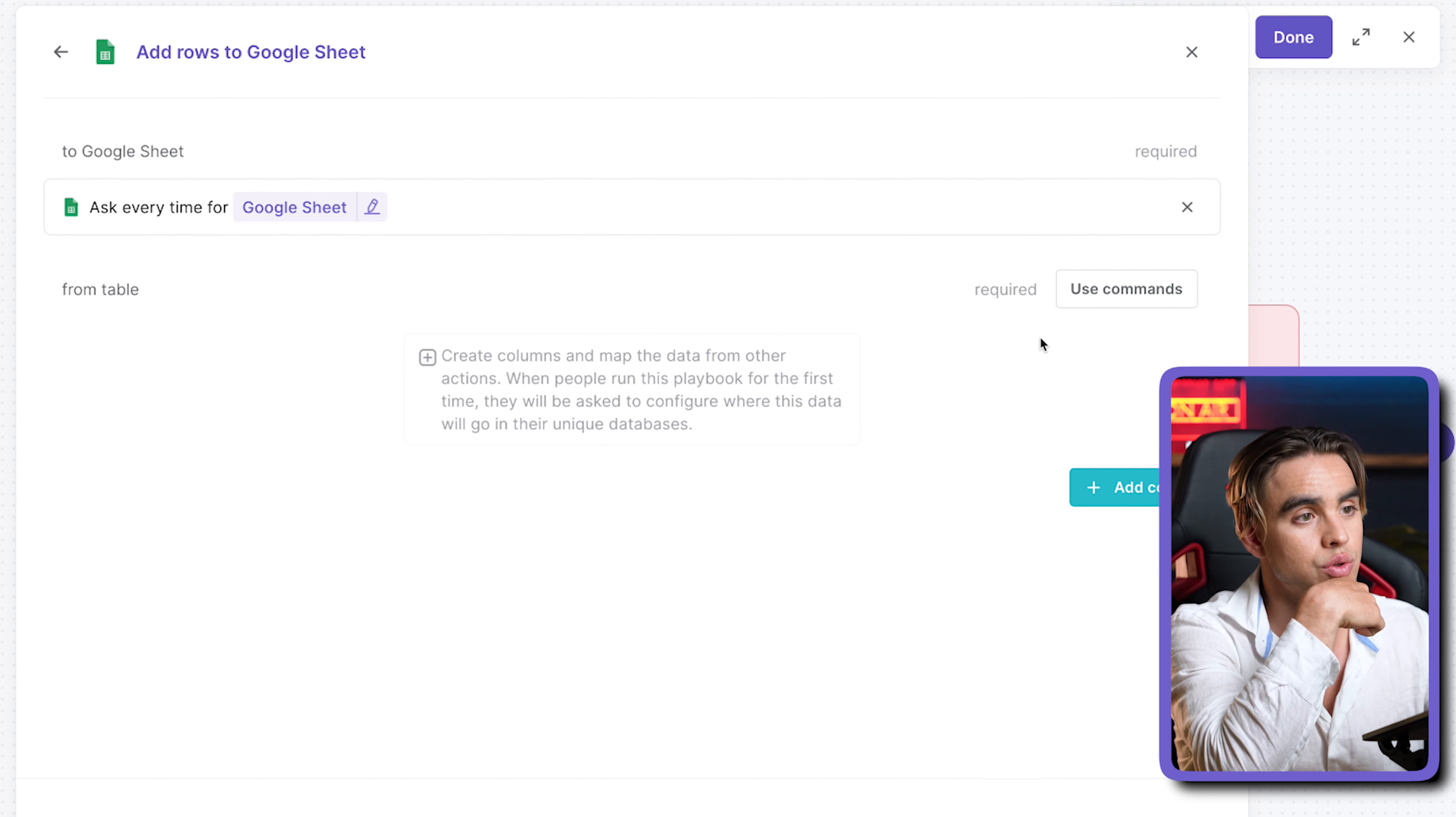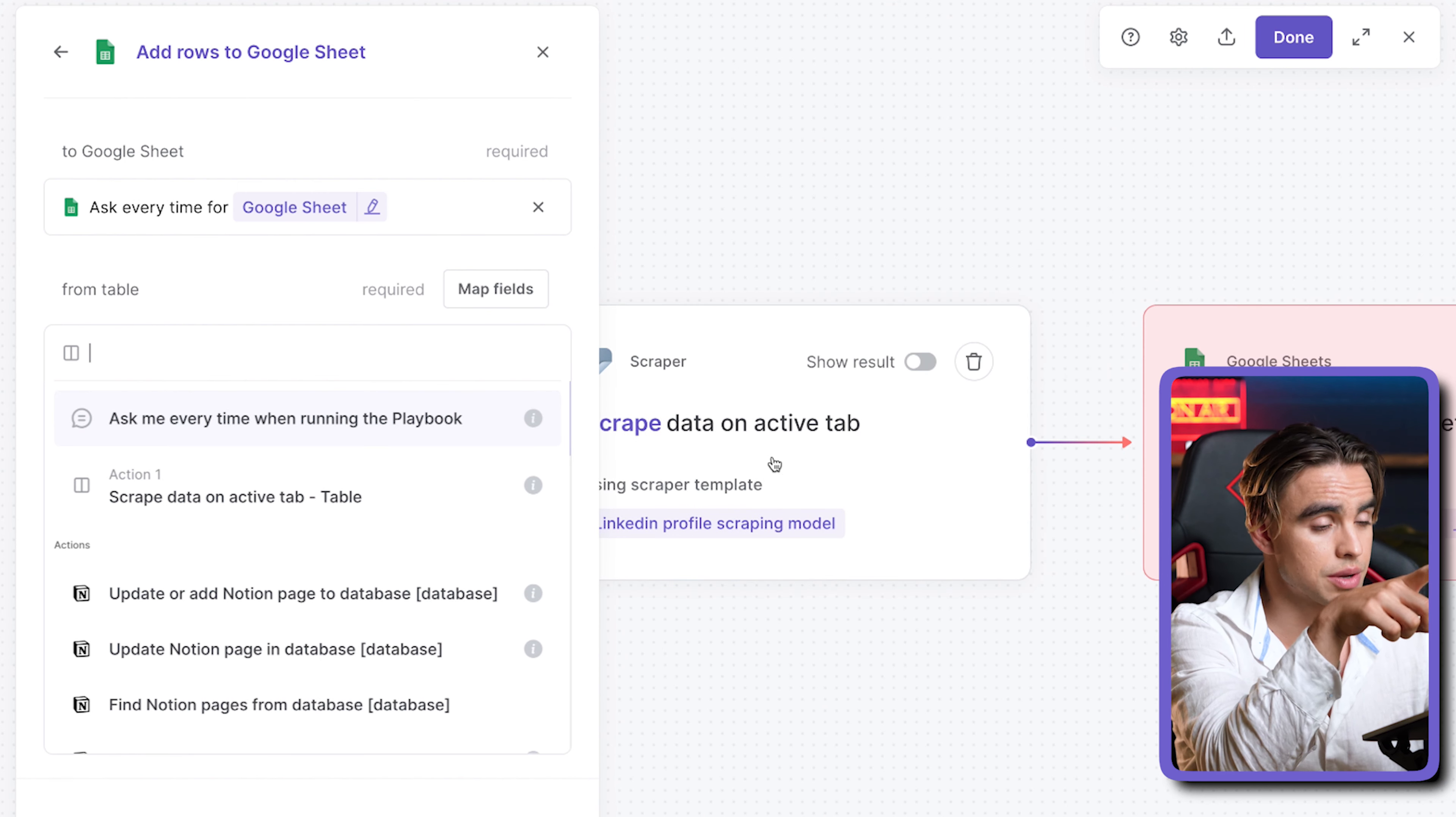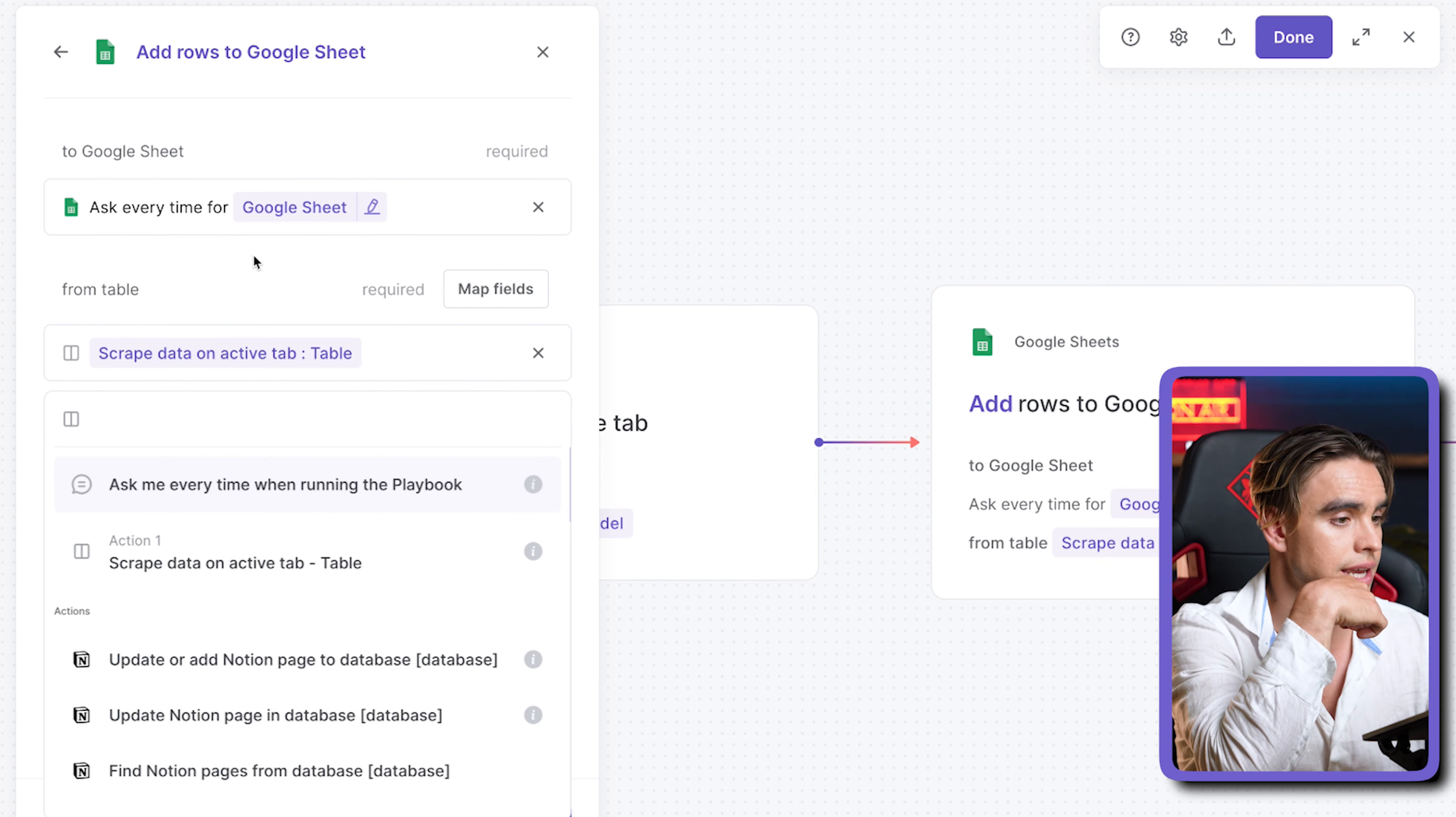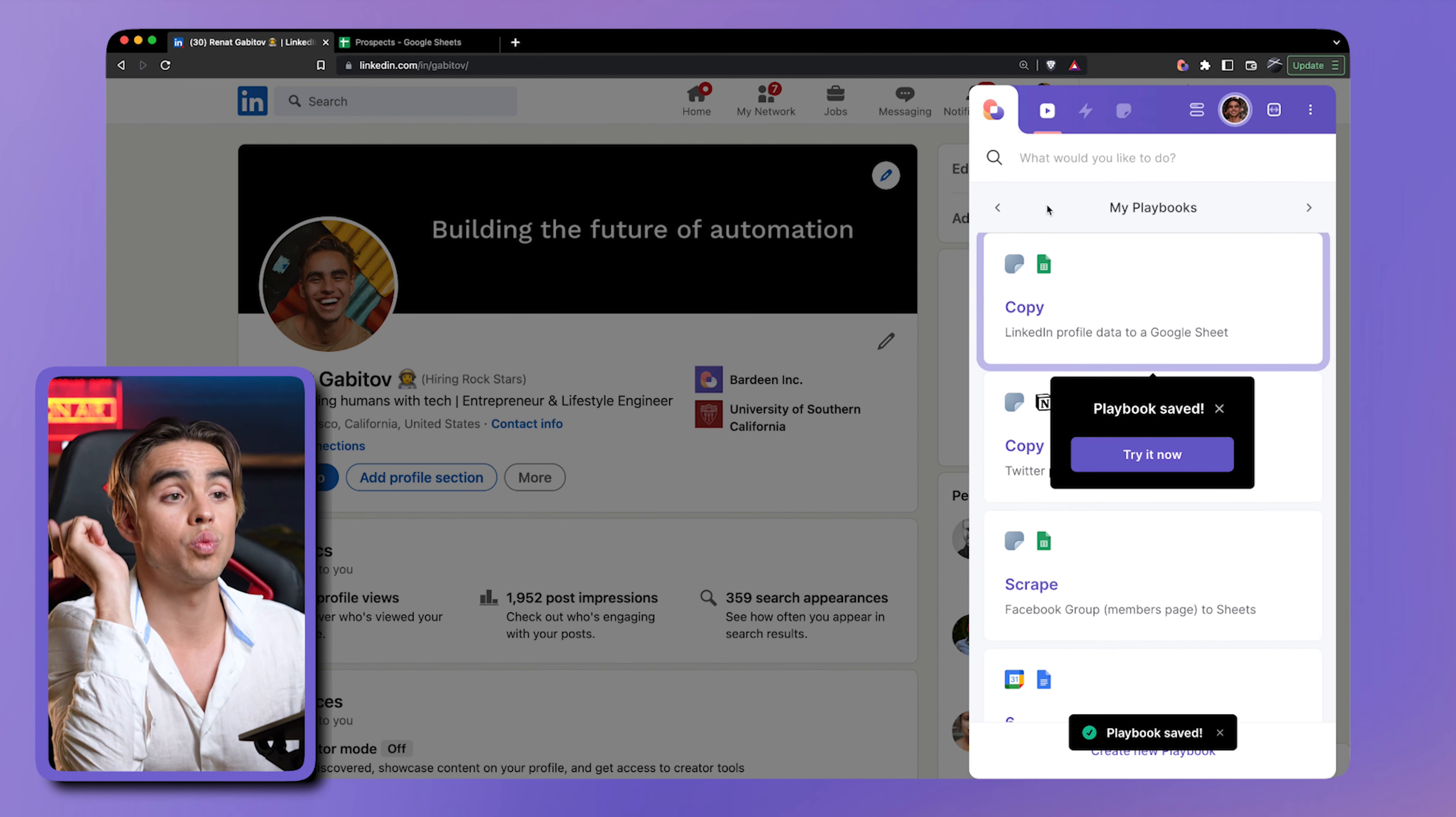You can use commands or you can just create new columns and map the data. For Google Sheets, it's very easy to just map the data coming from the scraper. It's a table and we're going to directly link it to whatever spreadsheet is provided. Let's pick that action and click on done. Just like this. So now there's an argument. Let's click on done again.